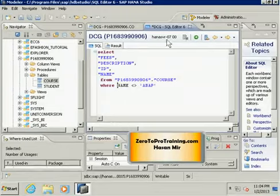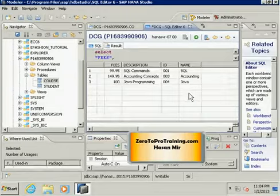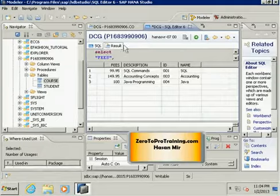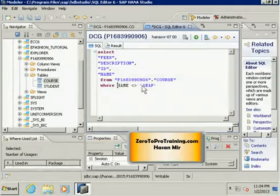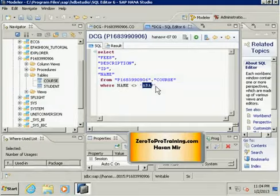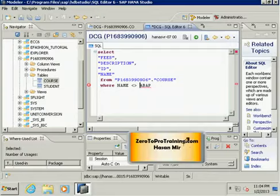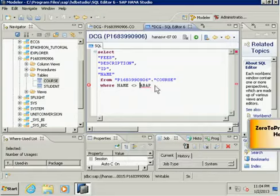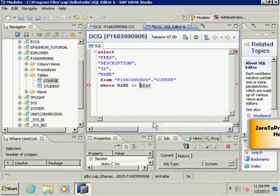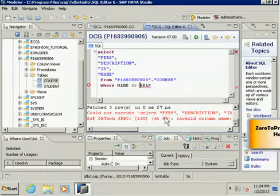The column names do not have to be in double quotes. If I remove the double quotes, the system will give me the same result. However, the constant values have to be in single quotes. If I remove the quotes from around ABAP, I will get an error because this is not a valid value. The system is thinking ABAP is some kind of a column, but in fact I intended that to be a value, so I get the error message here.